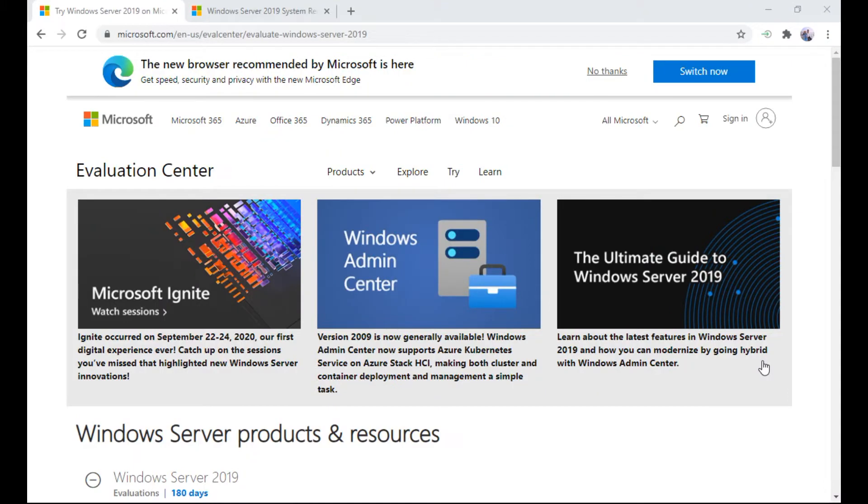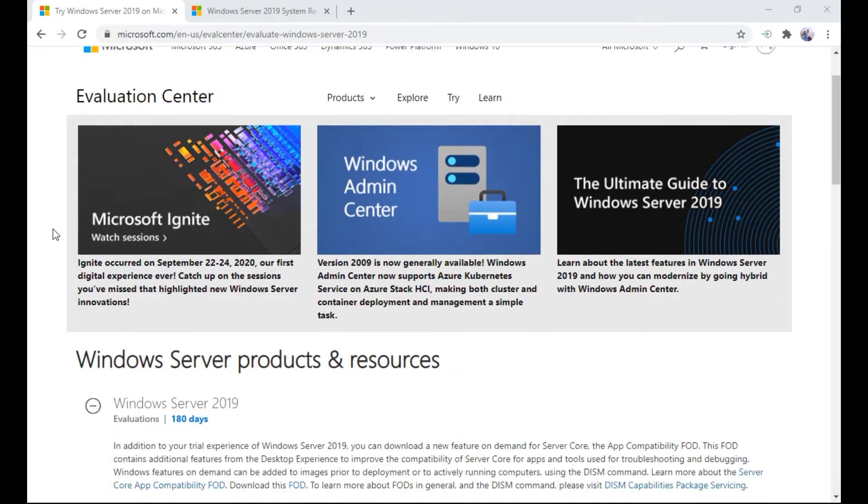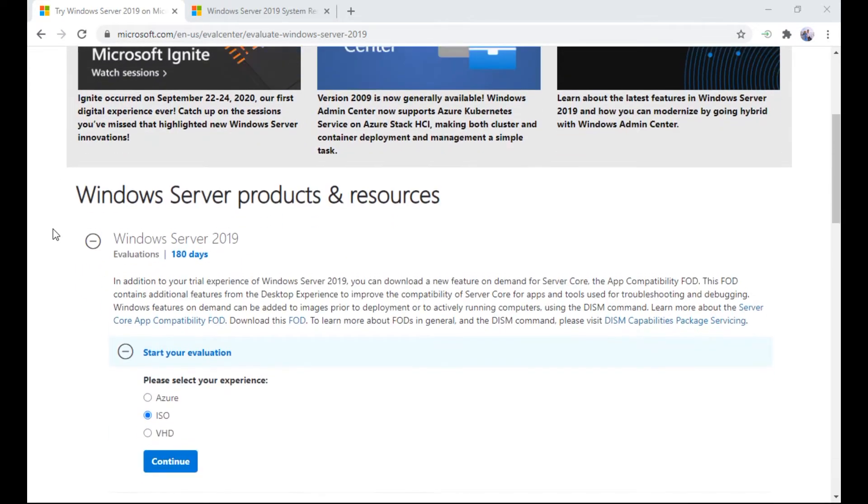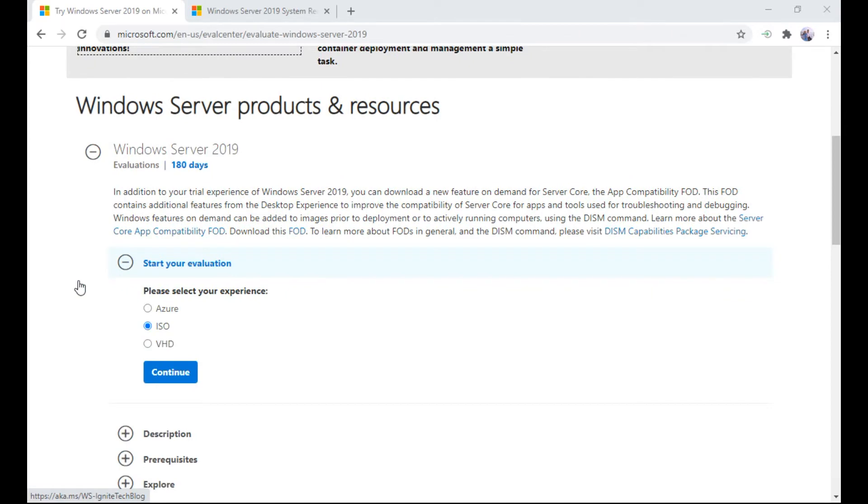Hi, in this video I will be demonstrating how to install Windows Server 2019. First of all, let us download this evaluation 180 days ISO file from microsoft.com. You can download this 180 day evaluation.